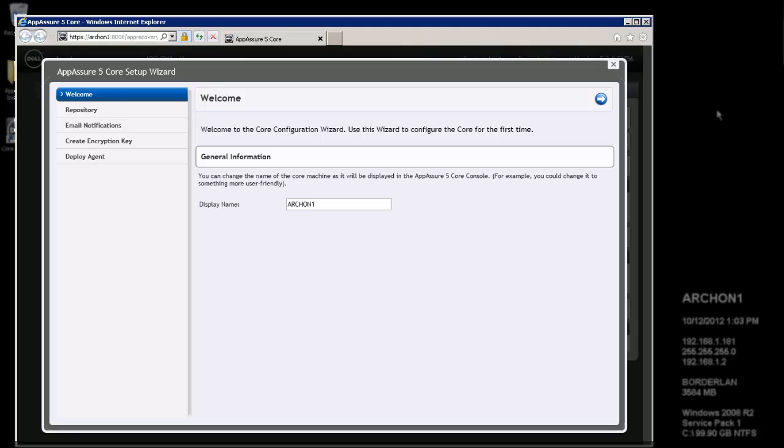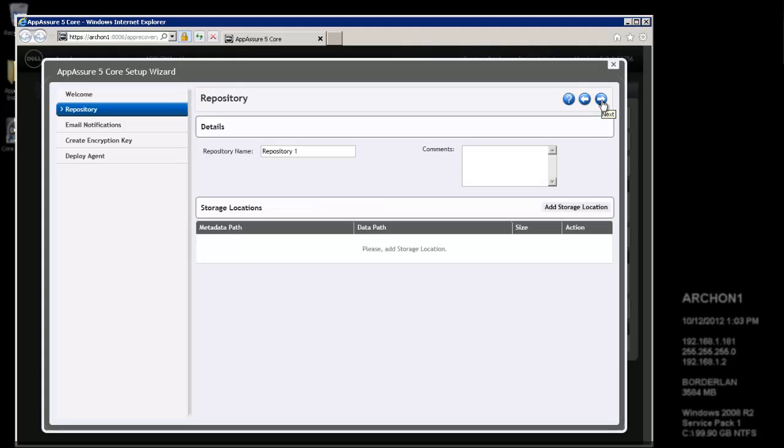And from here, we'll have a welcome screen. We'll set up a repository or email notifications. We'll create an encryption key, if we so choose. And then we can also deploy agents for protection. So, we'll go ahead and leave the display name as the default, which is the machine name we've installed the core to.